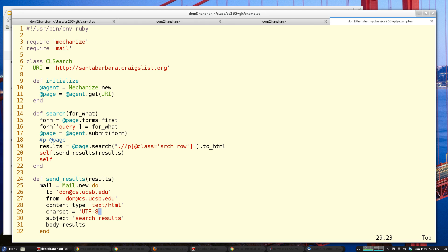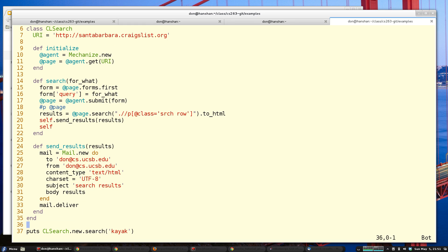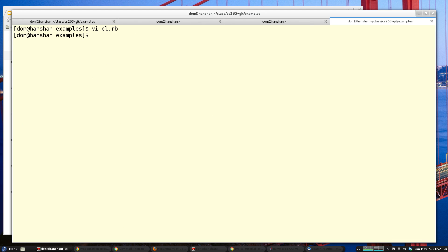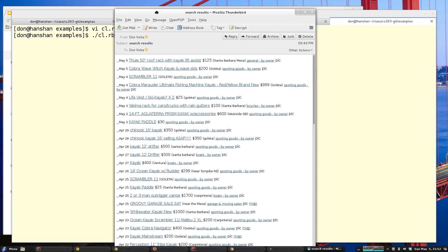'Send results' is just a quick wrapper around the mail gem, specifying my mail address, some content encoding, and the subject of the mail. Calling all of this is as easy as chaining these commands together — I'm going to search for kayaks in the Santa Barbara area. I'm not going to run it live because I don't want to hit Craigslist too many times, but here are the search results from my last run in my email. I've got all the latest results for kayaking equipment, and the great thing is it preserves the links so I can click on any of them and read more about the item for sale.